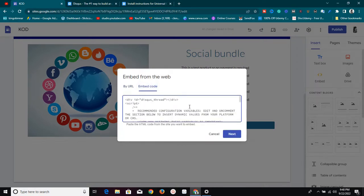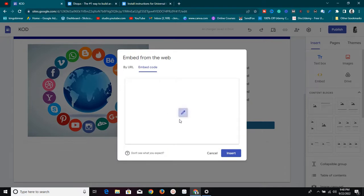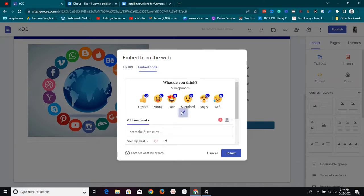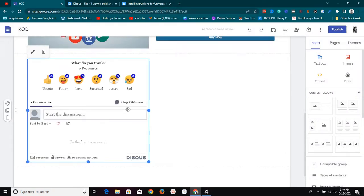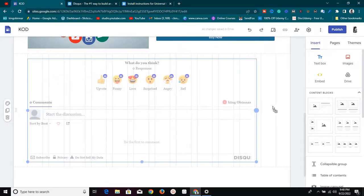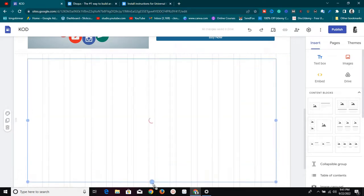Click 'Embed' and select 'Embed Code.' Paste the code you just copied — paste everything here. Once you've done this, click 'Next.' It's going to load and verify it has loaded correctly. As you can see, this is the comment section we want — it loaded correctly. You can preview it, and once you're okay with it, click 'Insert.'